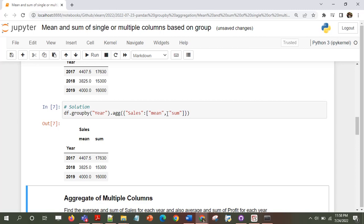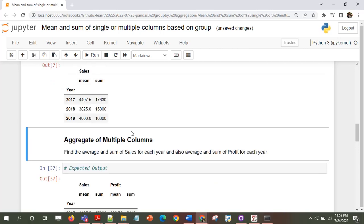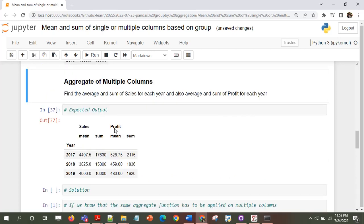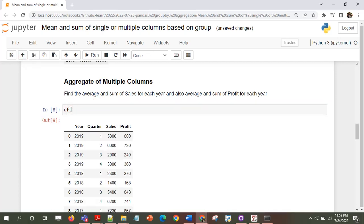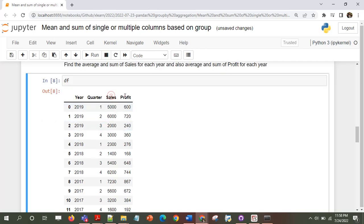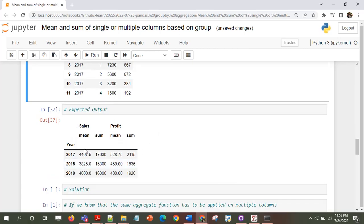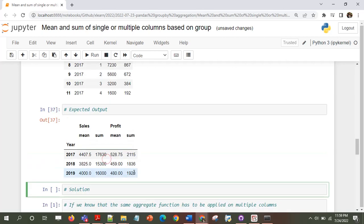Now let's say we want to find the average and sum of sales for each year, and also the average and sum of profit for each year. Let's see how we'll do this.